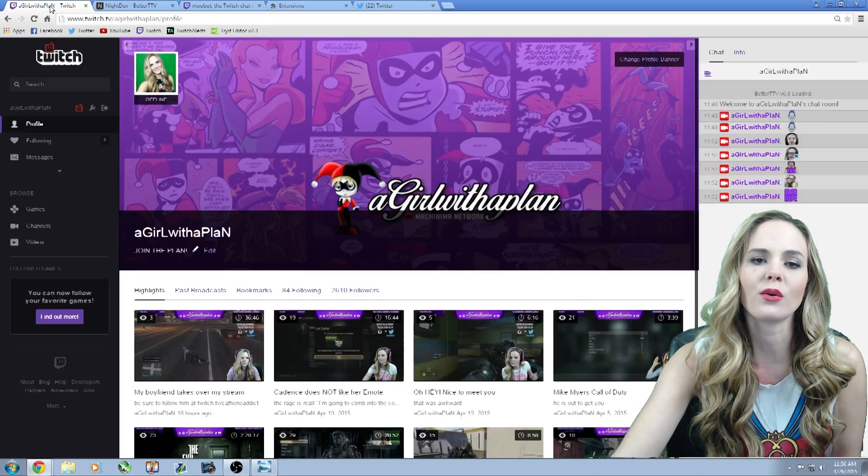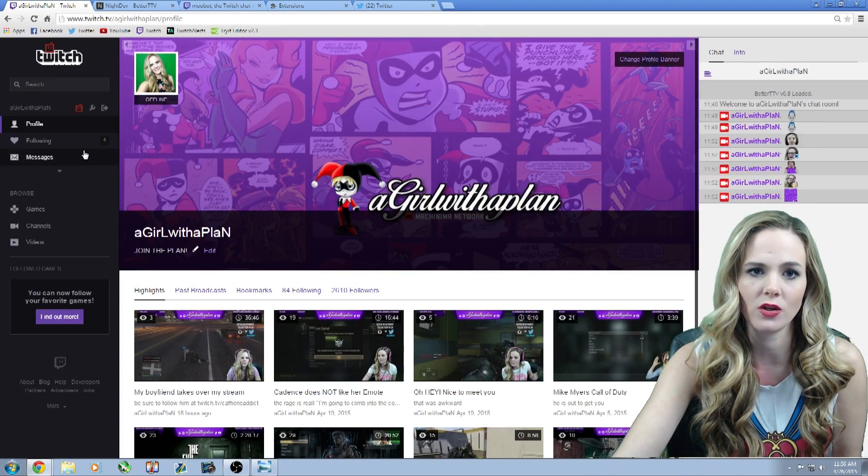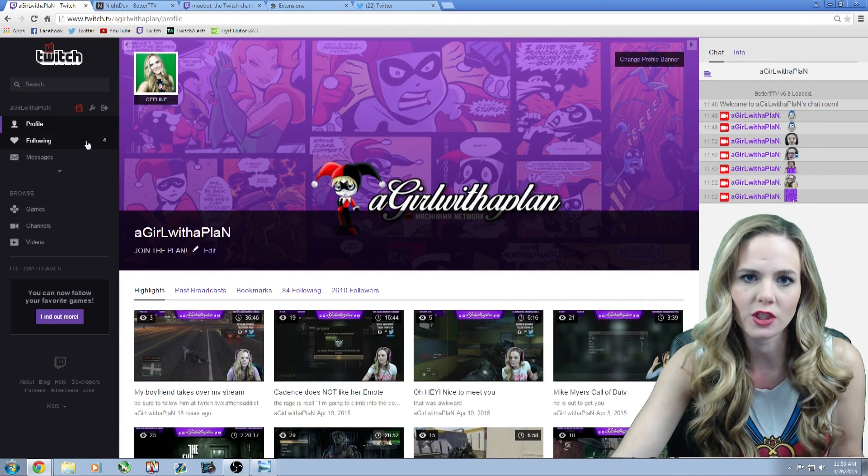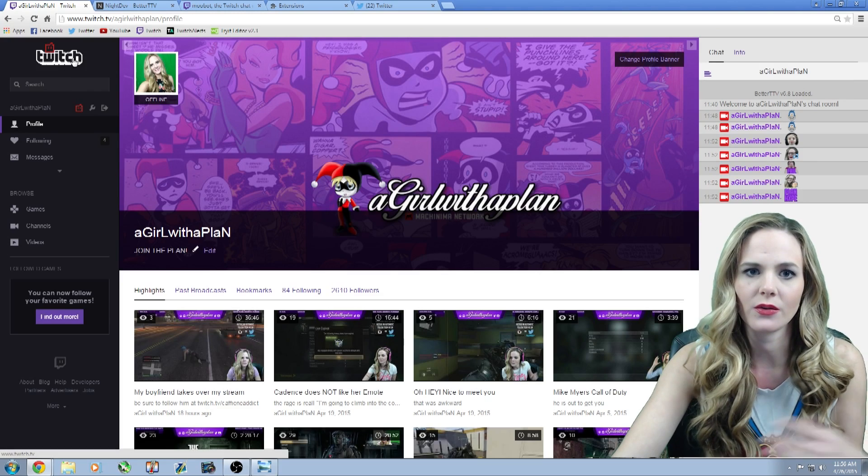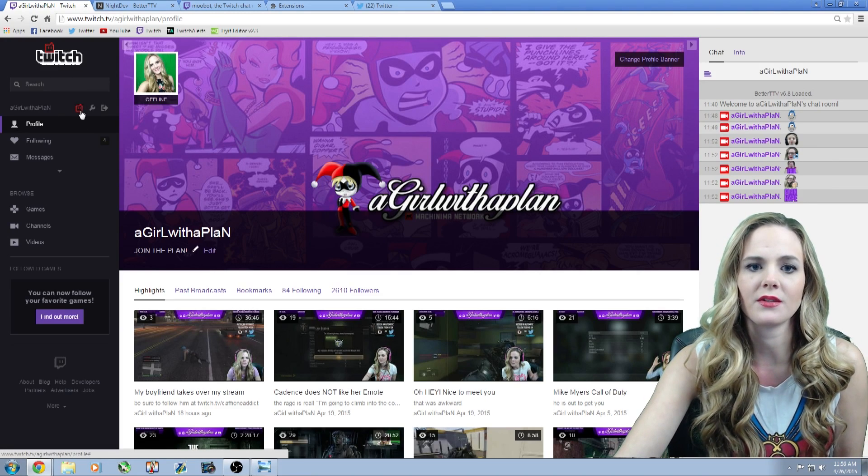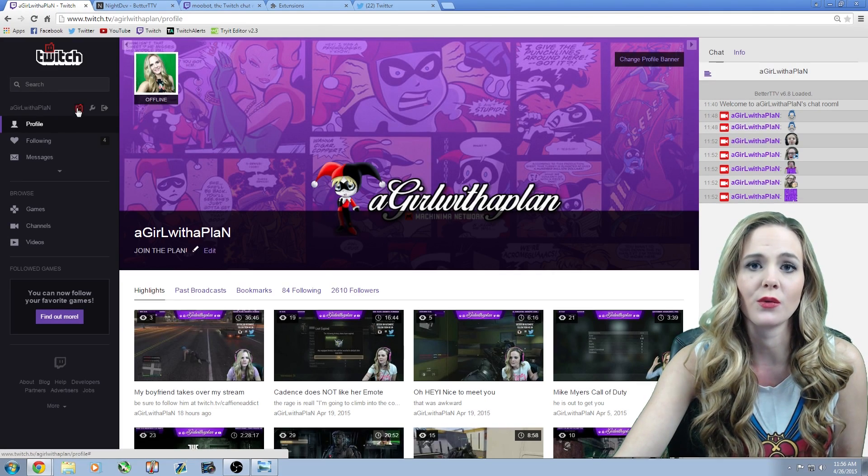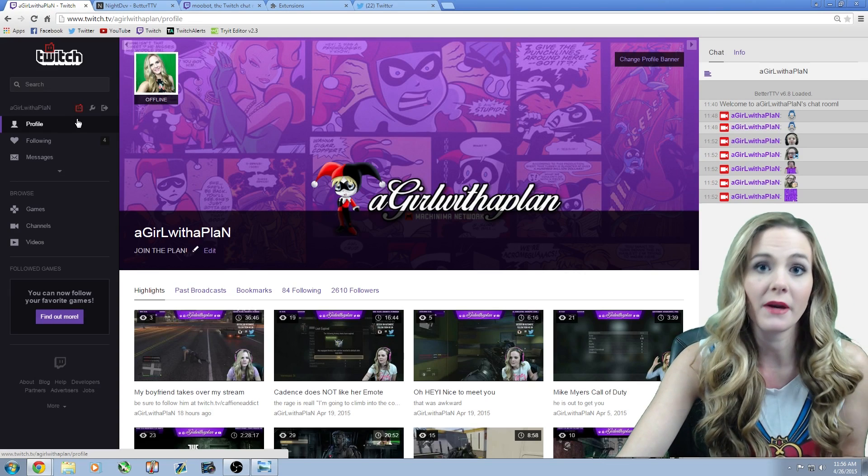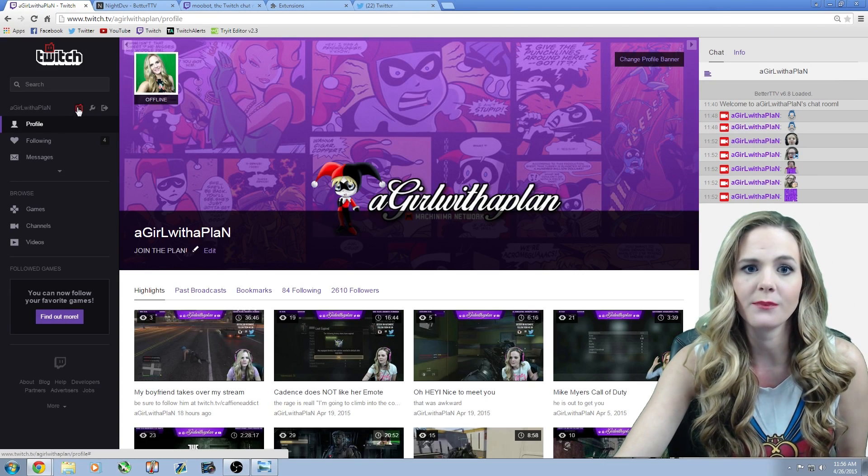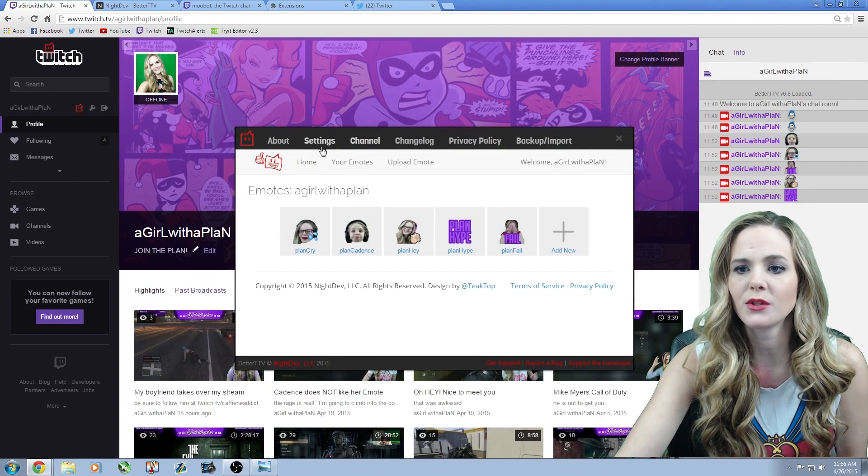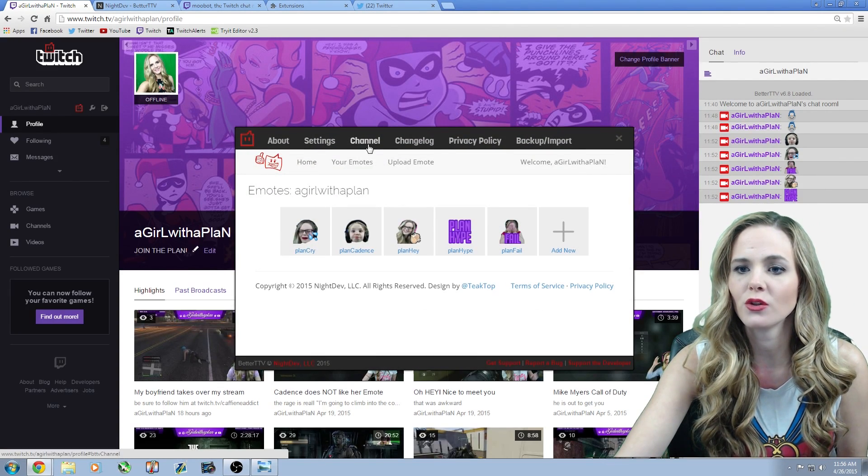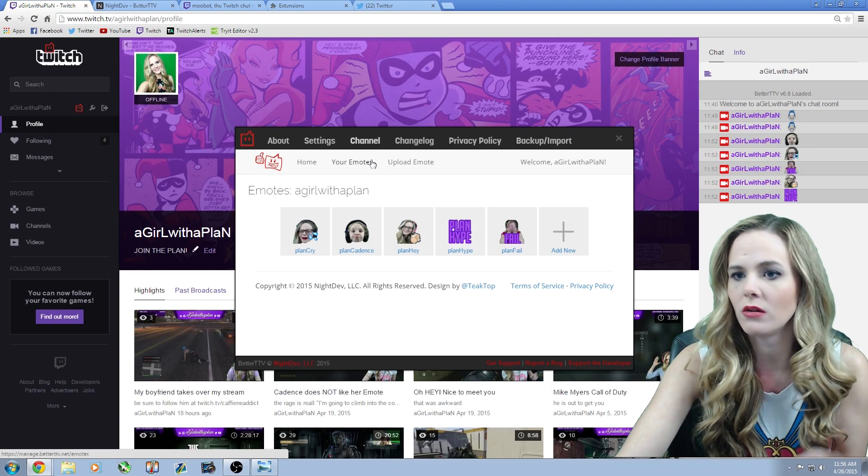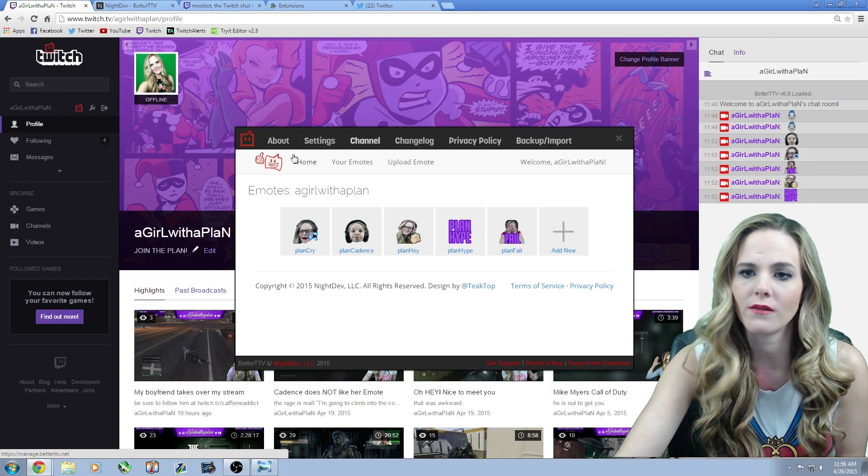Now when you go to your Twitch channel or Twitch.tv or your profile, wherever, you're going to notice that there's going to be this little red Twitch symbol, and that's the BetterTTV. If you click on it, it's going to open up to your channel, settings, about, all of that.